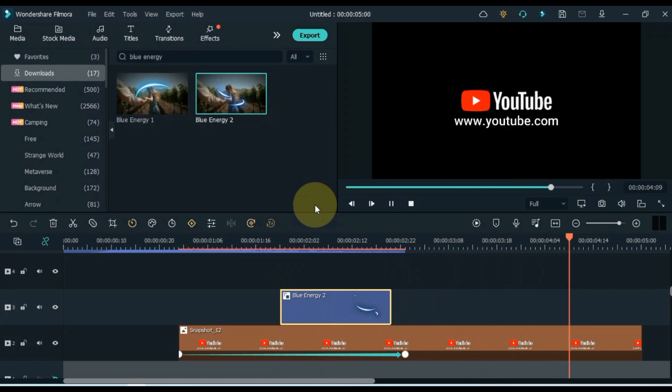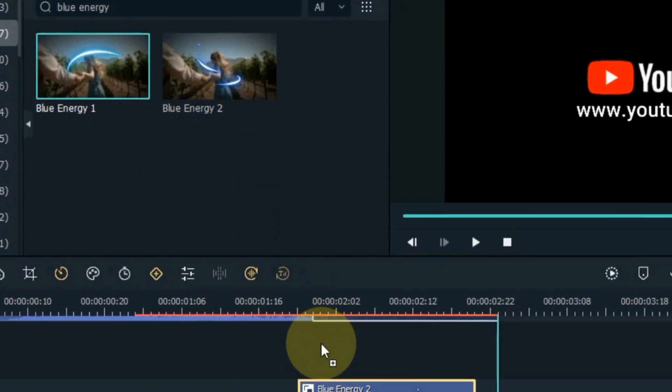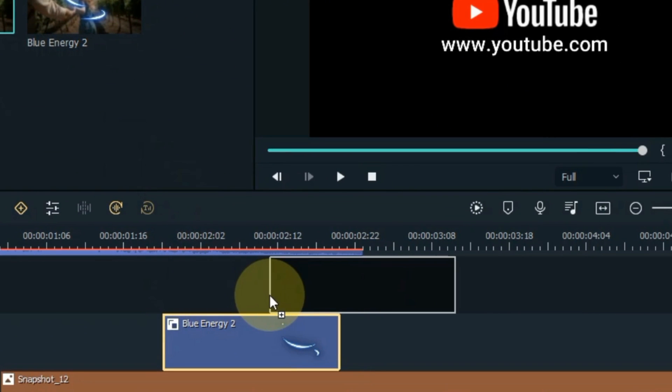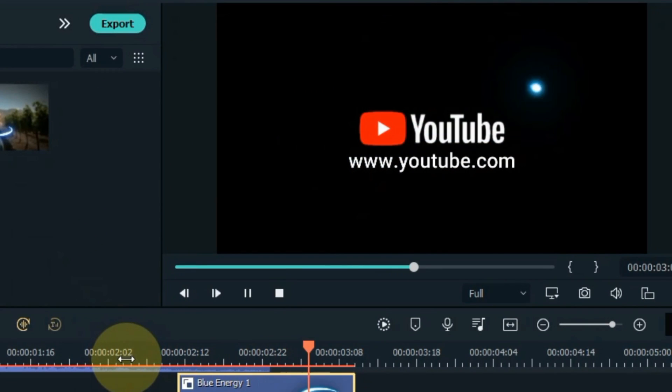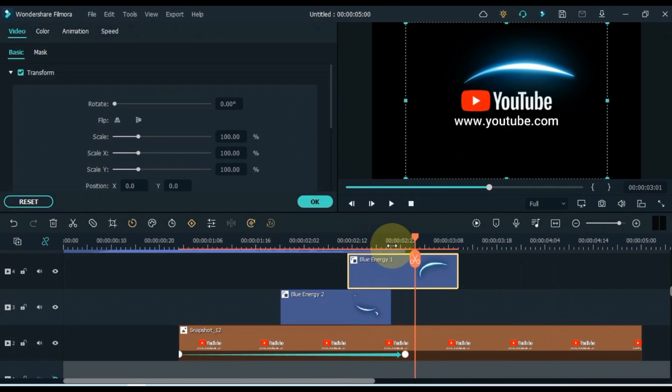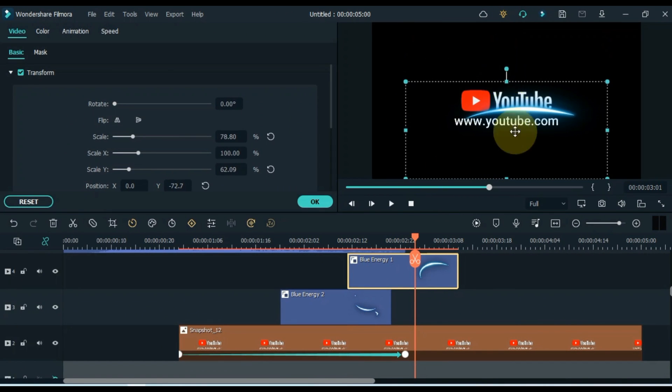After setting this, drag and drop the blue energy 1 element onto the timeline. Adjust this element above the logo in the same way.